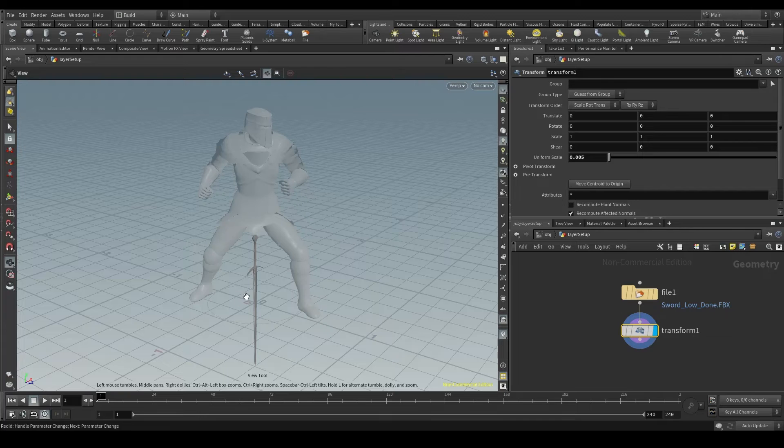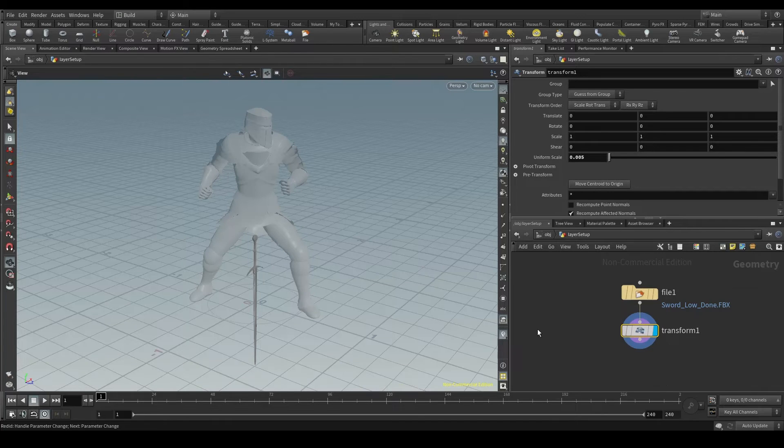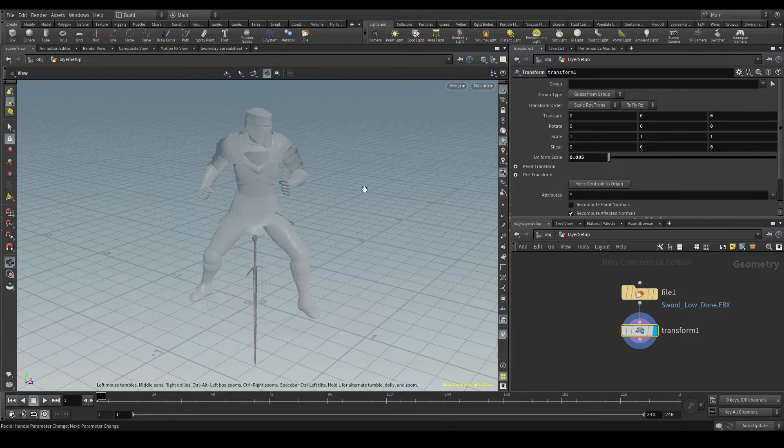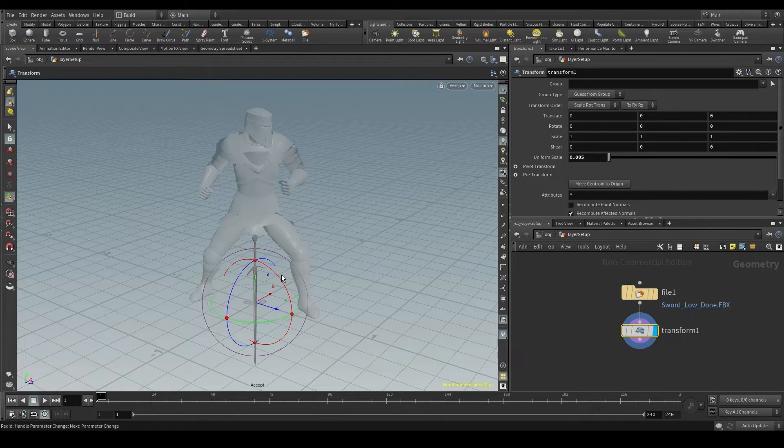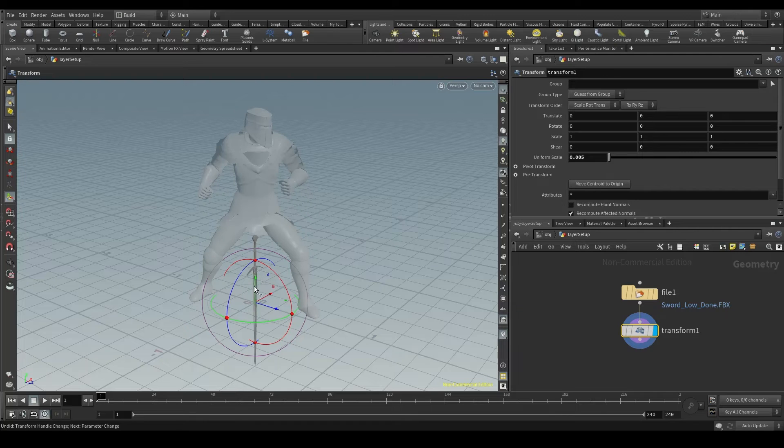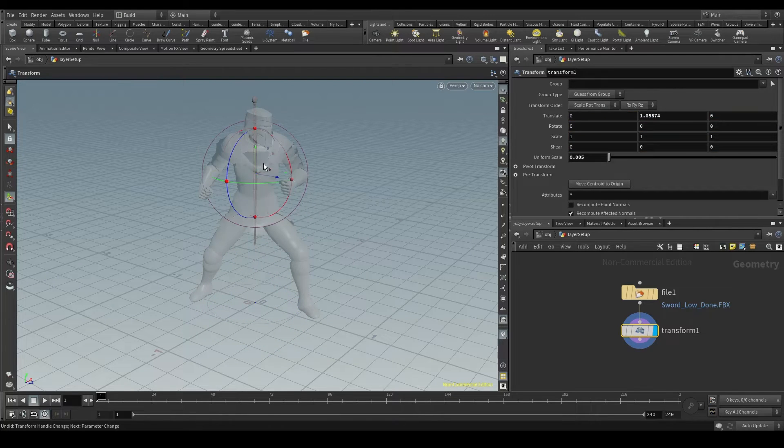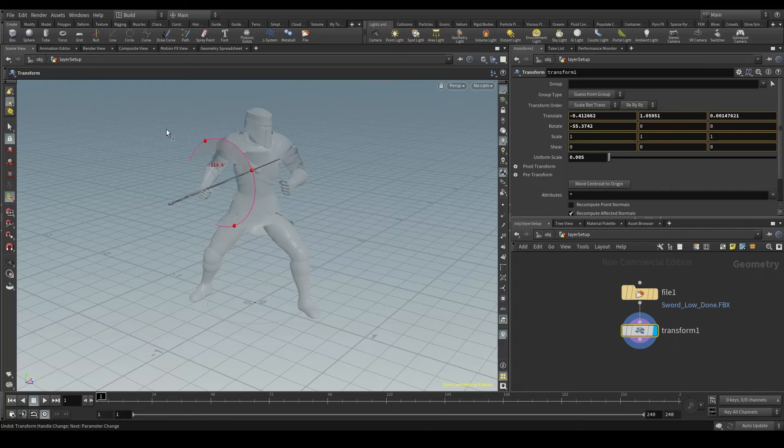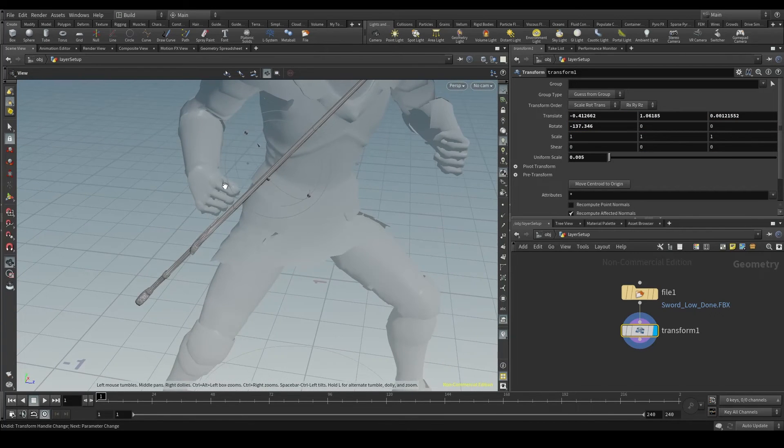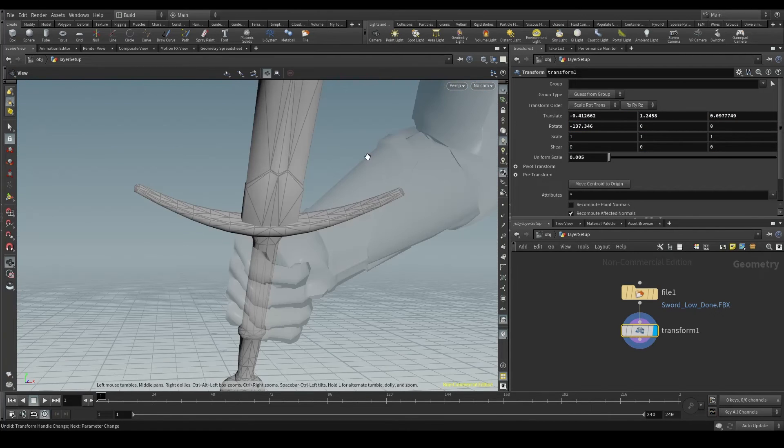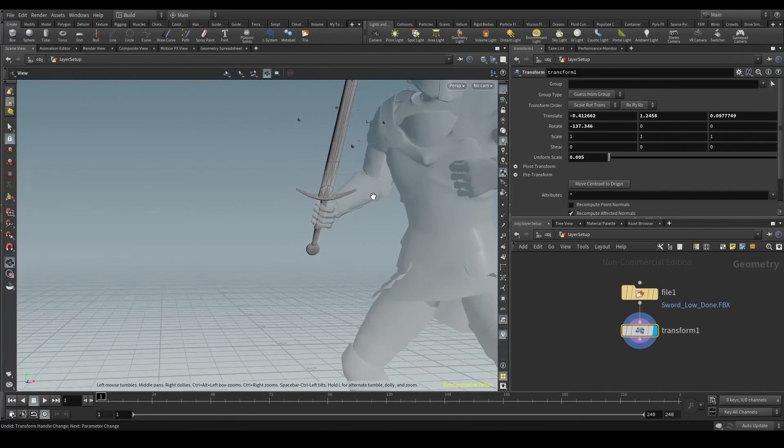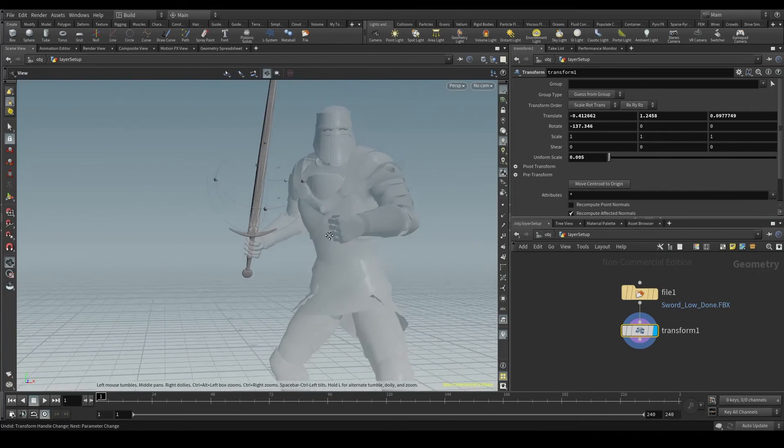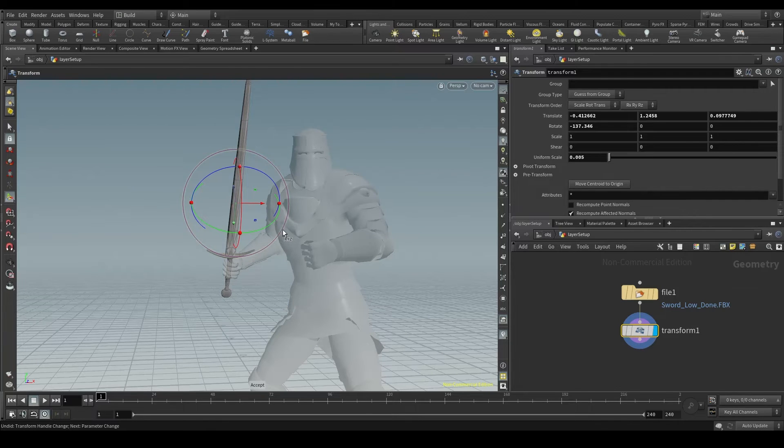Next step is to put the sword in my paladin's hand. So I have to rotate and translate the sword. I can do that with this same transform node. Placing the pointer in the viewport and entering the edit mode by pressing the enter key, I can now use these controllers, this axis, to move the sword and rotate it. By default the ghost mode is turned on in Houdini. That's why I can see my character here semi-transparent.